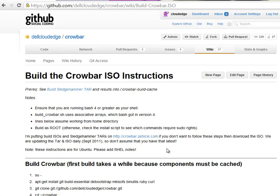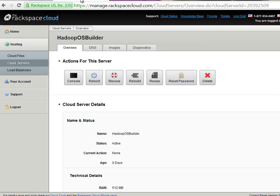We also typically take the output of this build and cache it on the crowbar.zehicle.com site. It has only open source components, exactly what I'm going to show you. It does not convey any warranty or support beyond our normal listserv, so it's a truly open source build.